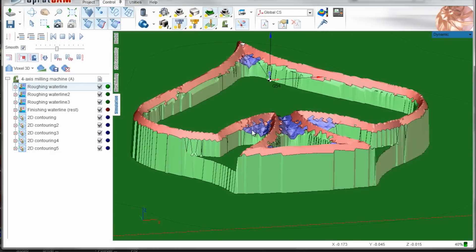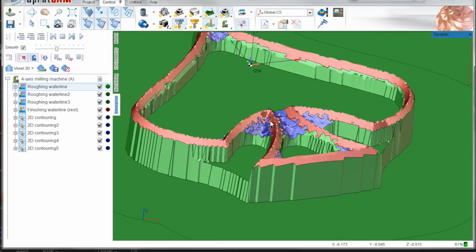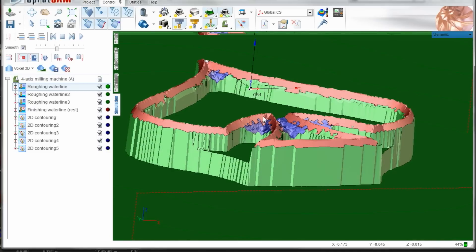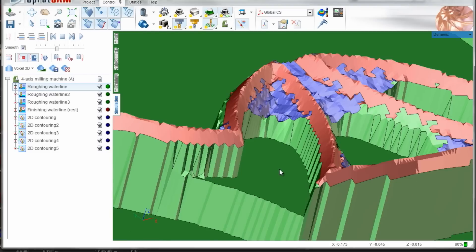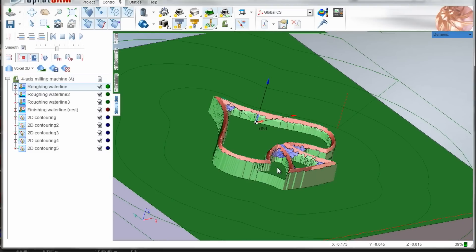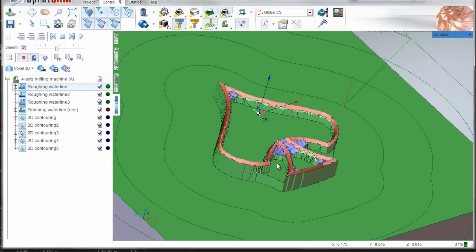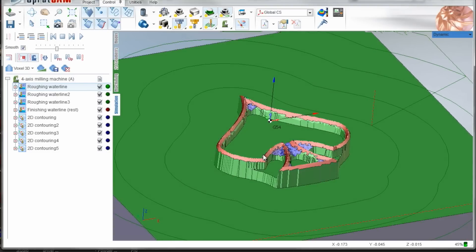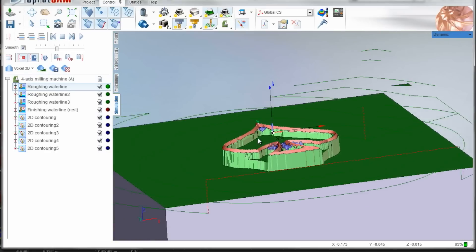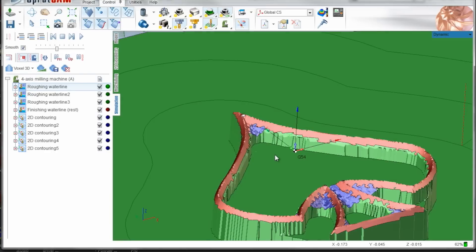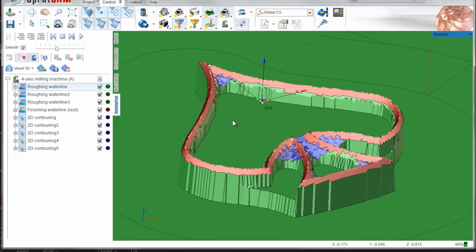That annoys me, especially as I'm having a good time with HSM Express. What we've now got is most of the material removed around this cutting edge of the stamp. I didn't go down all the way here because it doesn't matter. So that's basically it, let's head over to the machine and cut this.